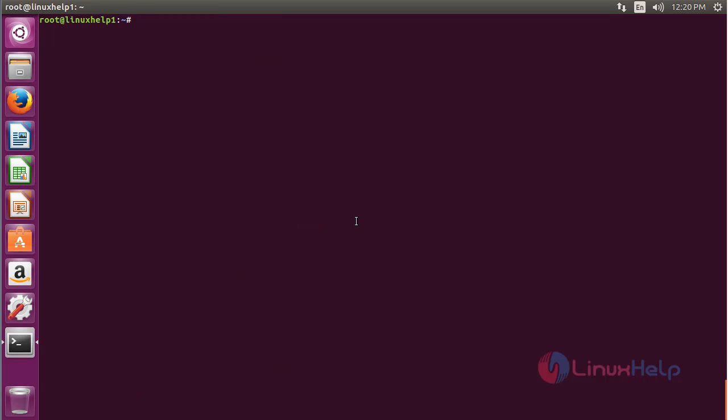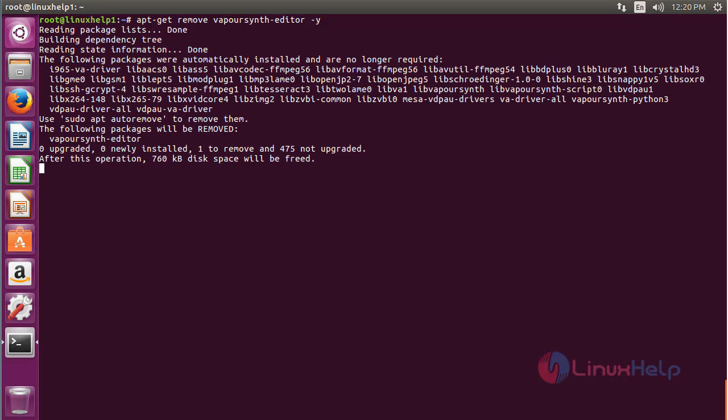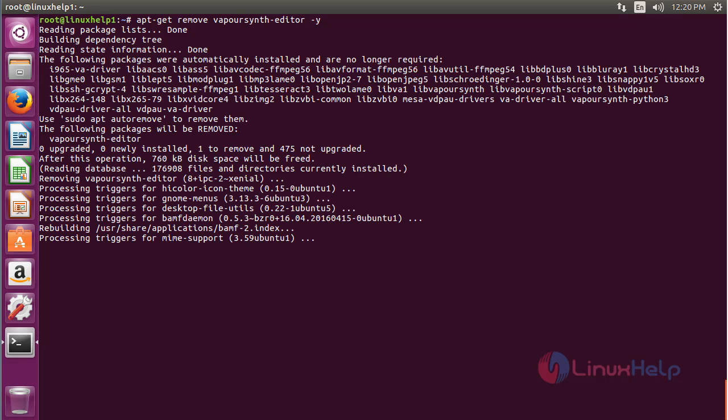For removing the WebVSN editor, command: apt-get remove webvsn-editor and press enter. The WebVSN script editor has been successfully removed from the Ubuntu 16.04 machine.